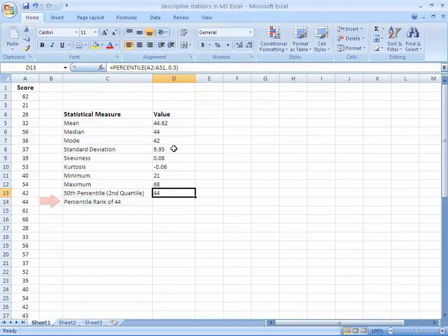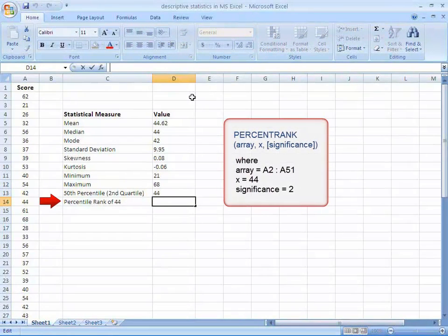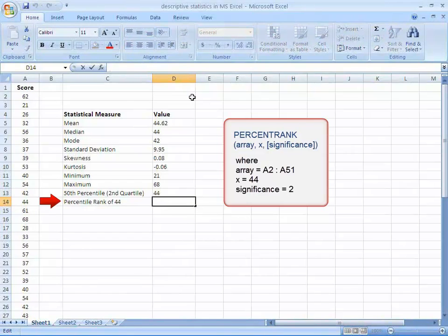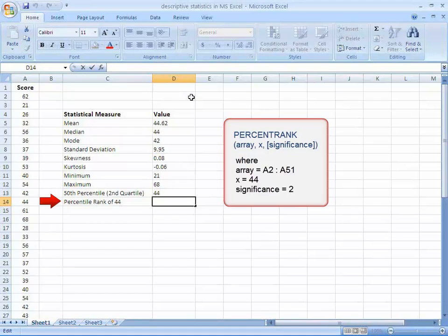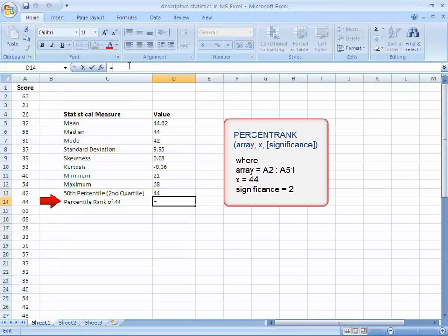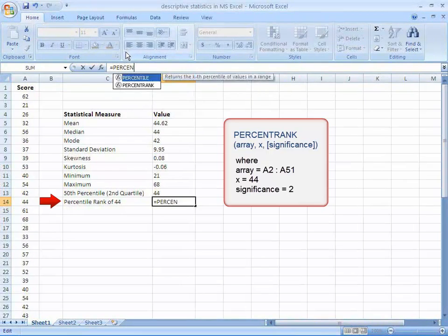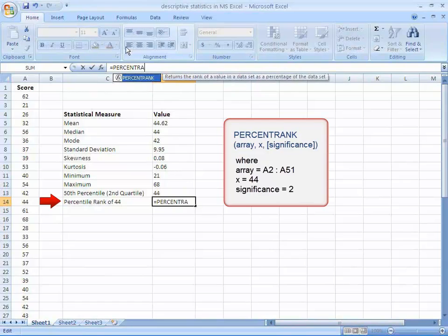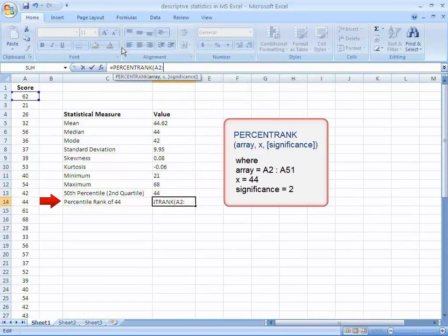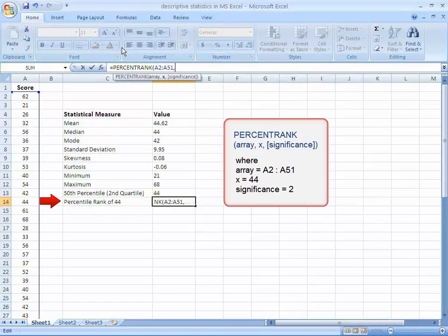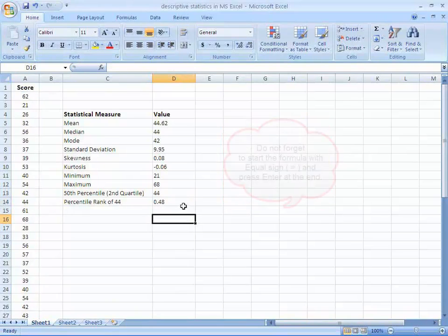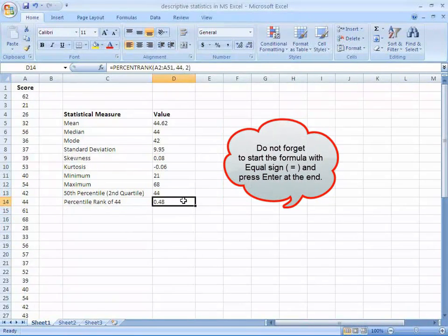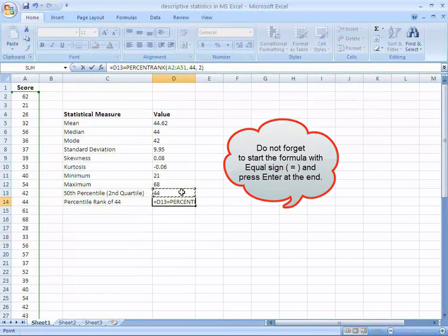Similarly, for calculating percentile rank of 44, the formula is percentrank(array, x, significance), where the array is A2 to A51, x is 44, and the significance means the number of digits after the decimal point. So the formula stands: percentrank, then A2 to A51, comma 44, comma 2. Now press enter. That's done. Do not forget to start the formula with equal sign and press enter at the end.